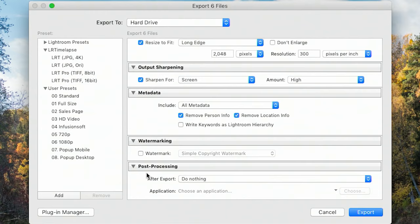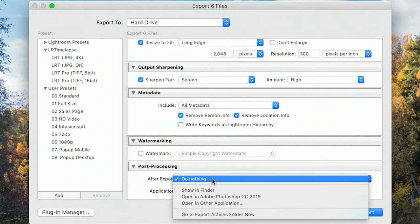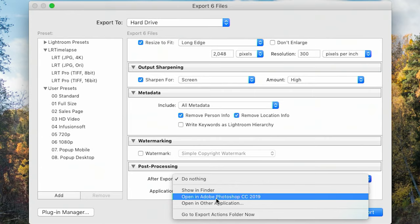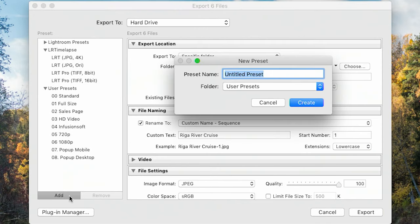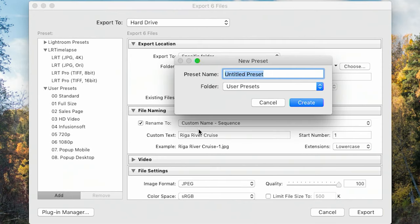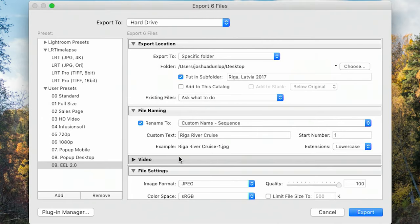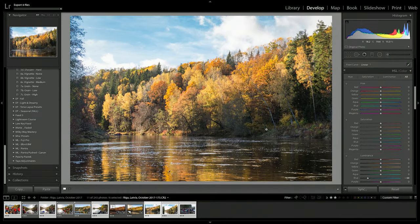Then you have the option of 'After Export' — what do you want to do? I always select nothing. Sometimes you might want to open it in Photoshop or another application to continue processing it, but I just say do nothing. Before we finish, since this is a standard setup, I might save it as a preset. I've named mine with a numbering system. You create the preset and then whenever you want to export with these same settings, you can come into Lightroom, press it, hit export, and they'll export automatically.